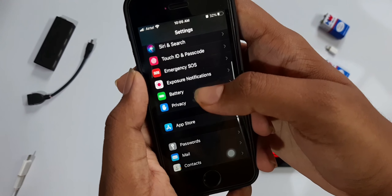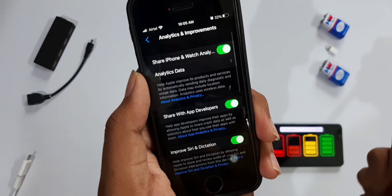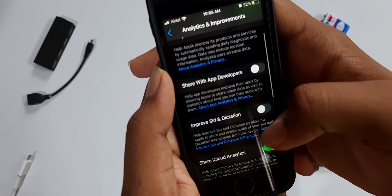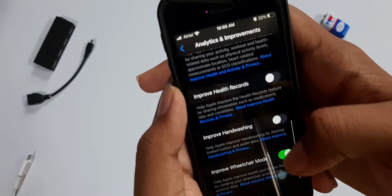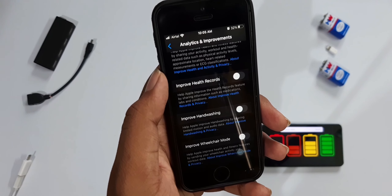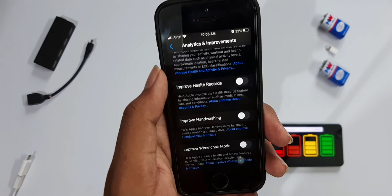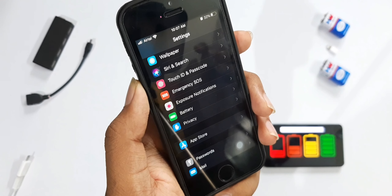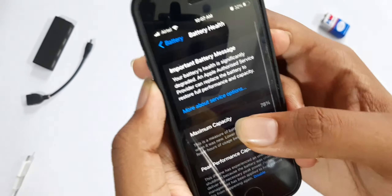For our fifth tip, go into Settings, scroll down to Privacy, go all the way down, and click on Analytics & Improvements. Here you can turn off everything — things like developer analytics, dictation, health activity, improve health records, handwashing, and wheelchair mode. These send your data to Apple to enhance user experience, which isn't needed and drains a lot of battery.